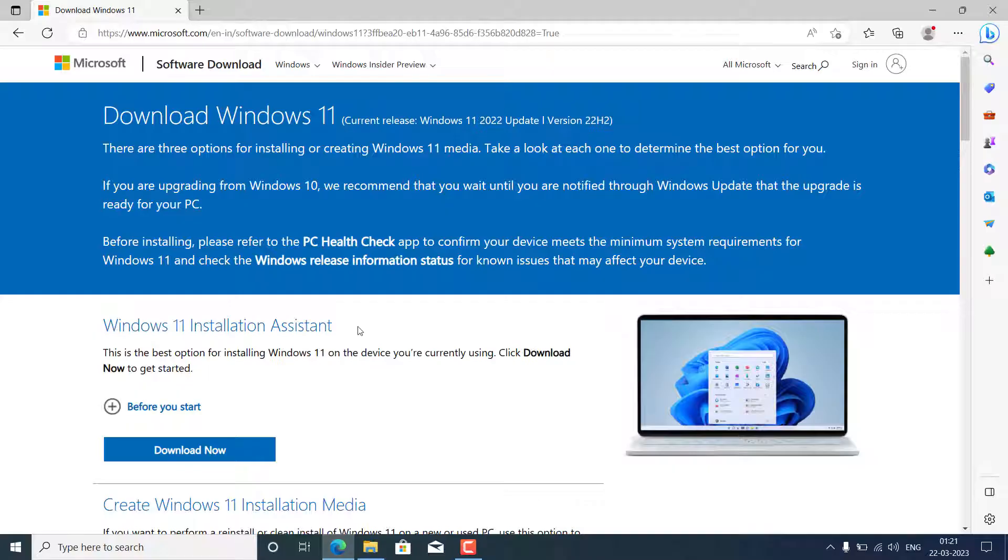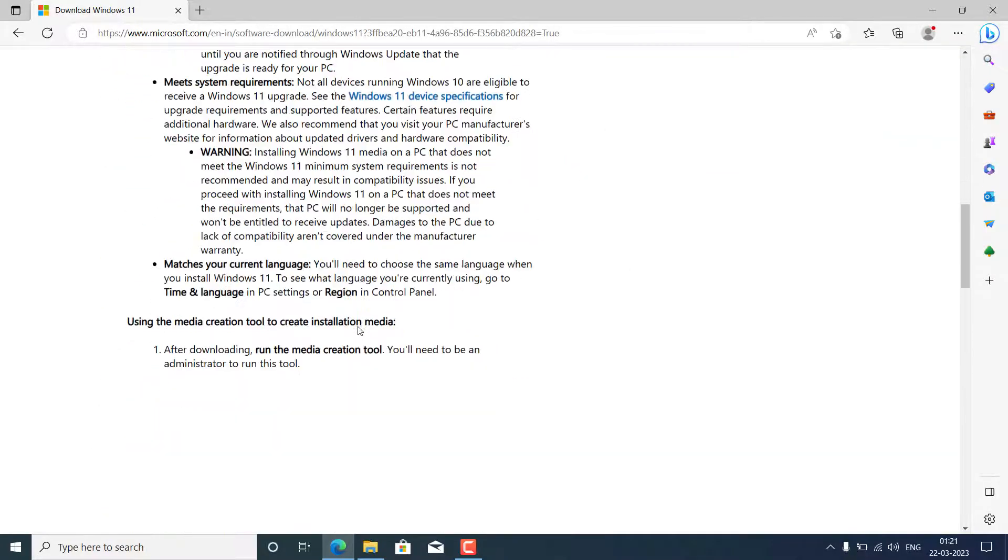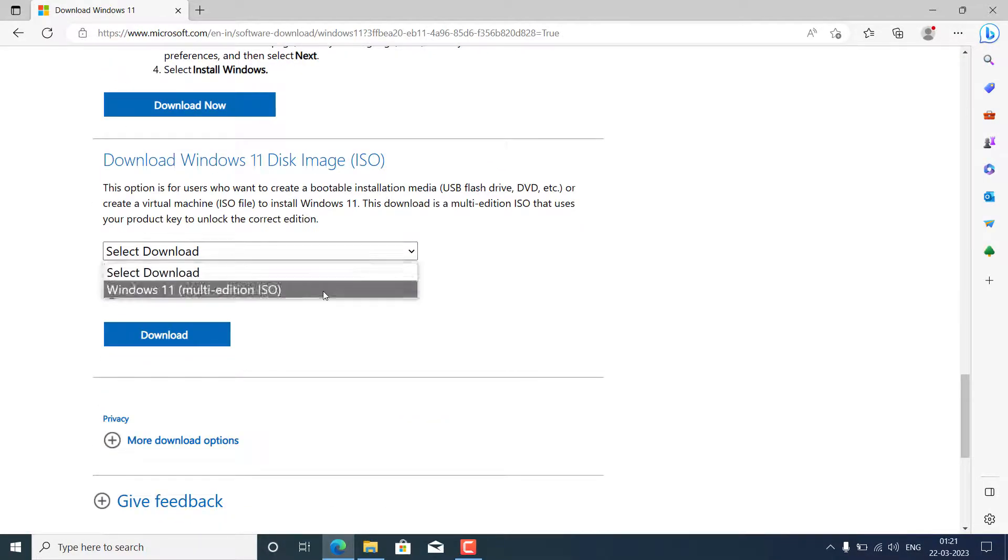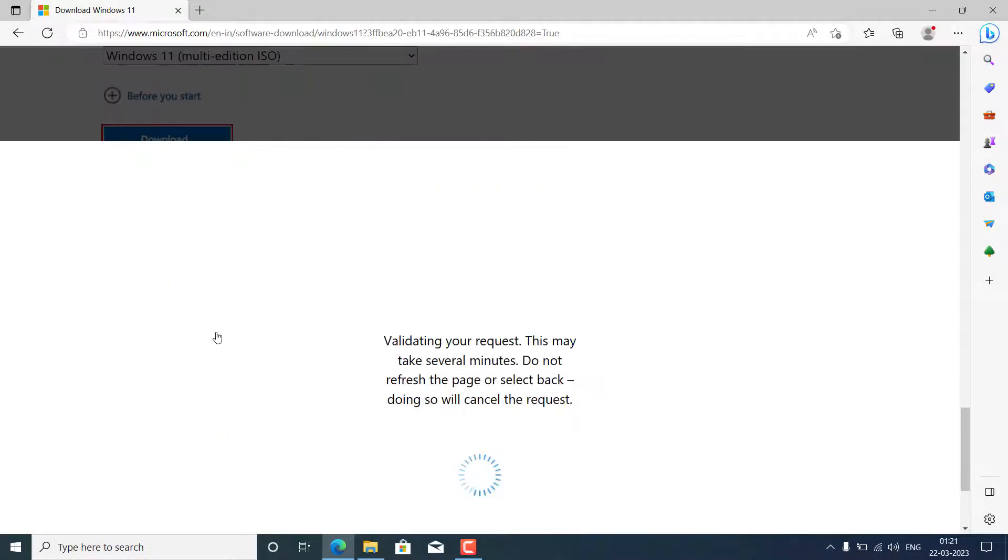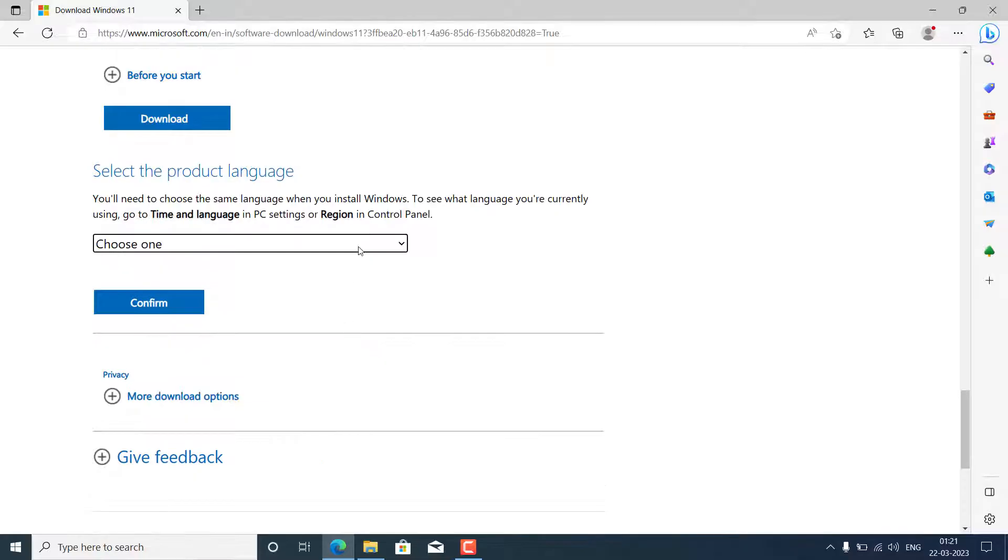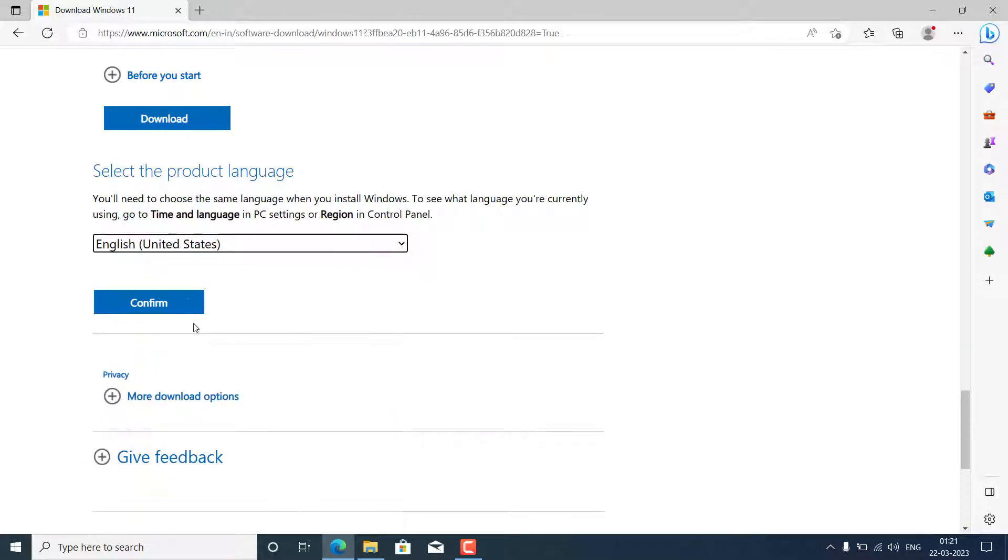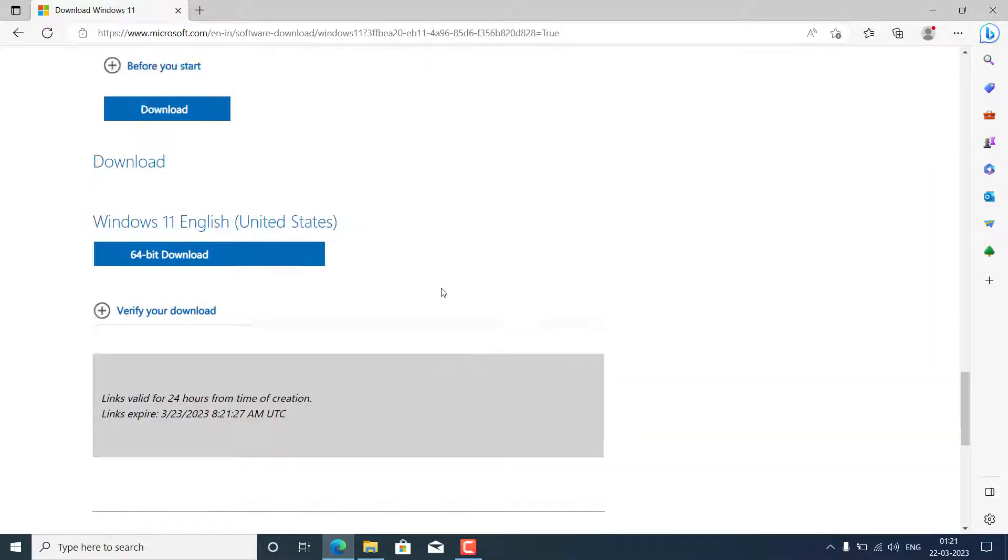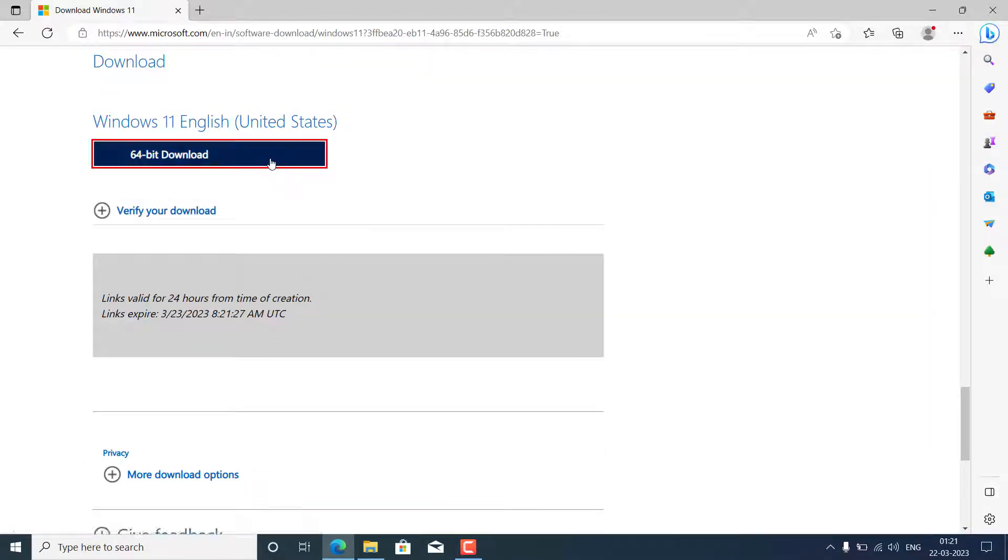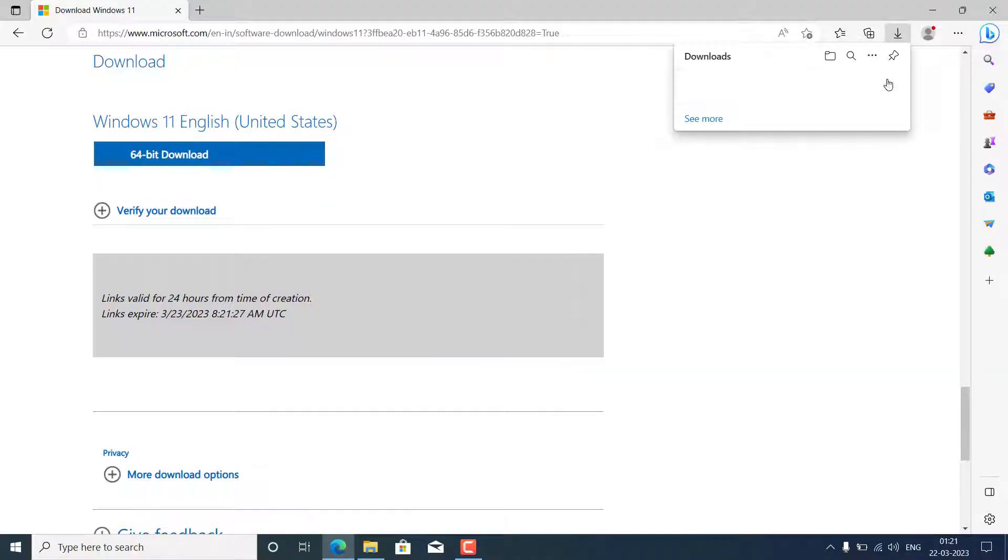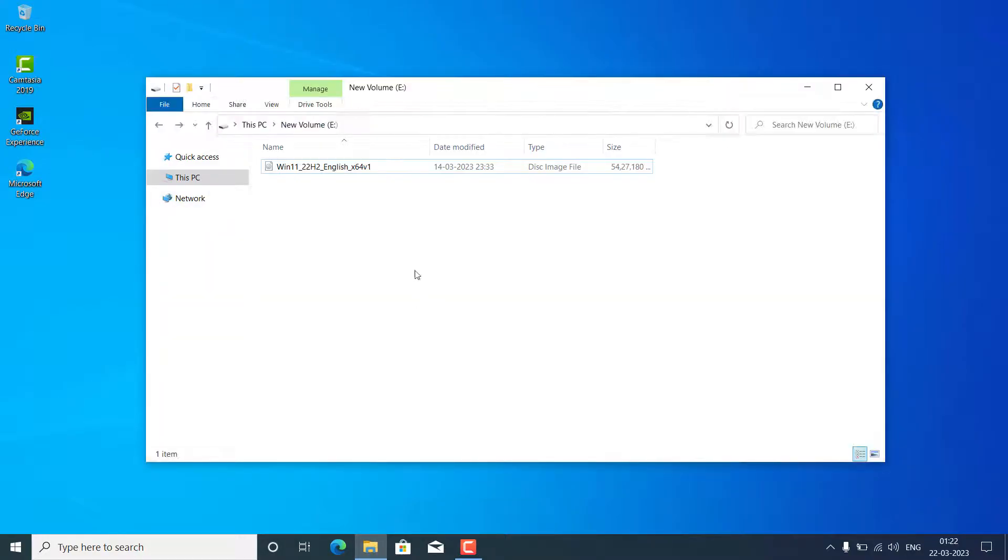First, what you need to do is have one ISO file of the latest Windows 11. Just go on this official website and download the ISO. I will put this link in the description, like English United States and the 64-bit download. I already downloaded it, so I'm going to cancel it.